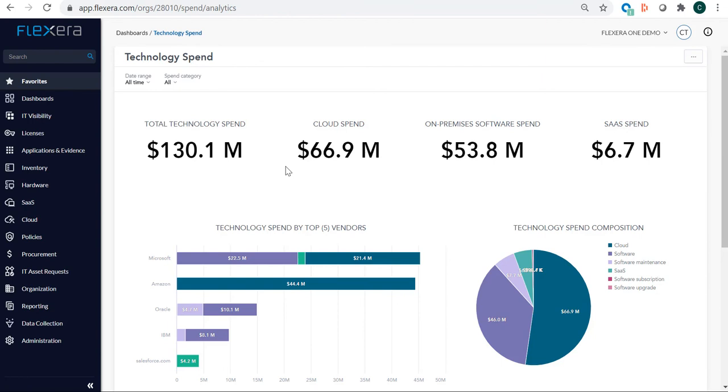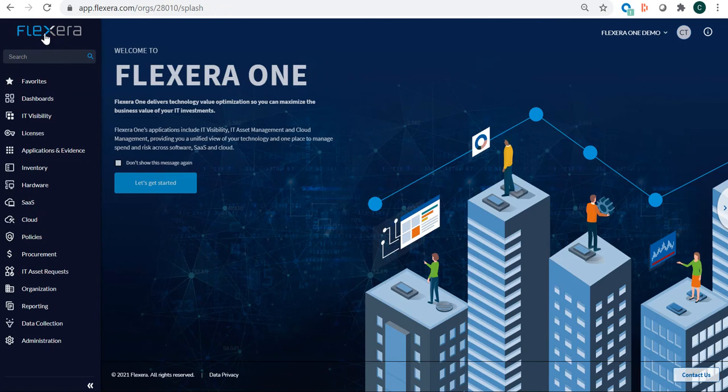Using Flexera One, we have the insights we need to renegotiate and renew our Microsoft contract based on actual data. We know how we need to right-size our technology investments with Microsoft. Thank you for watching this short demonstration of some of Flexera One's capabilities. Talk with us to learn more.